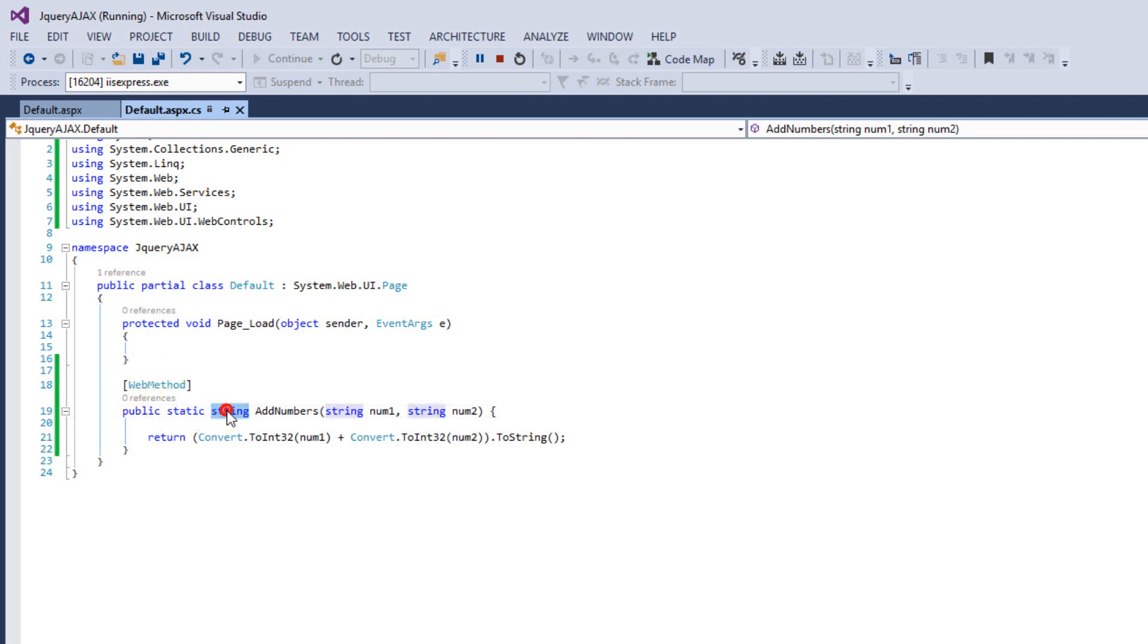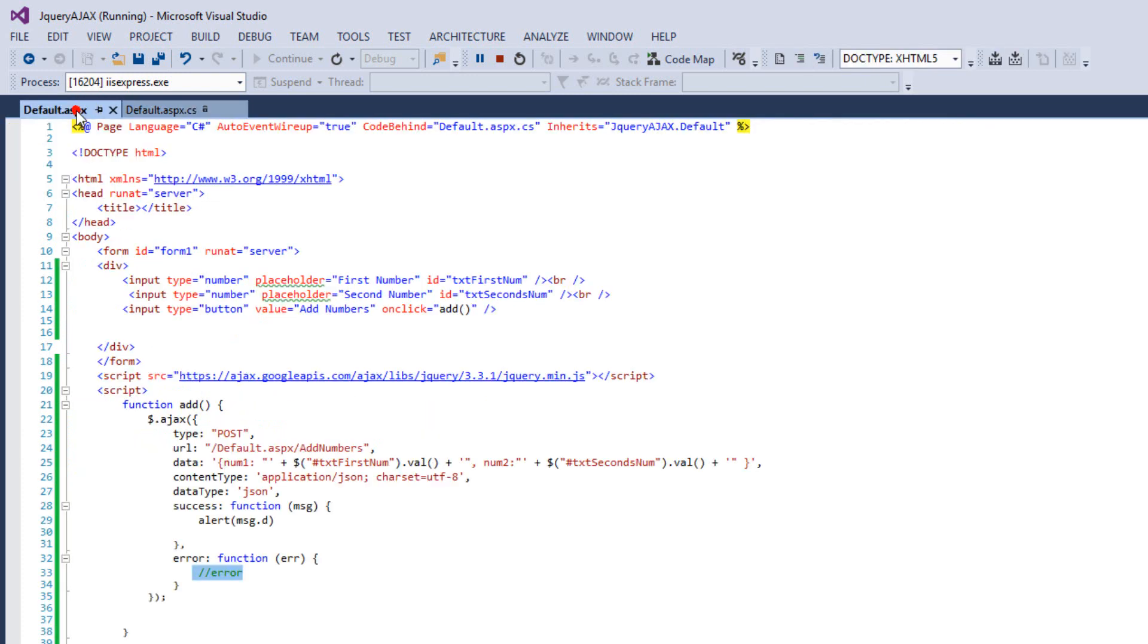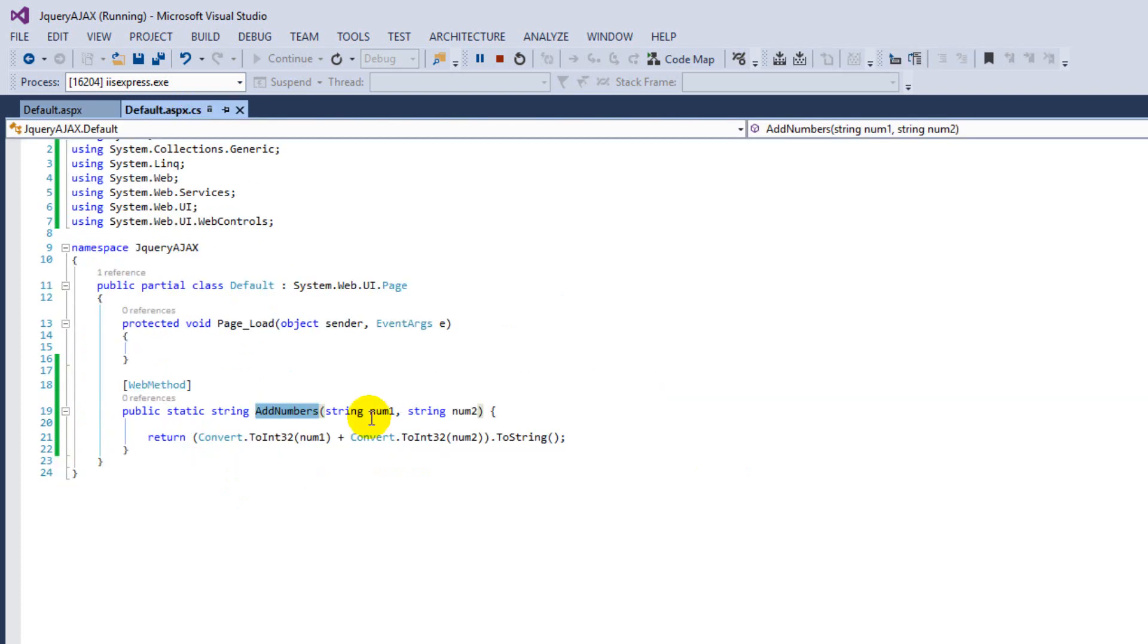This is the return type. And then this is the method name that we have already defined over here. And these are the parameters that are passed to this web service.